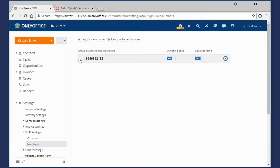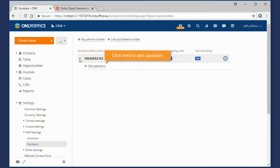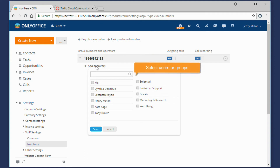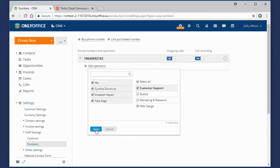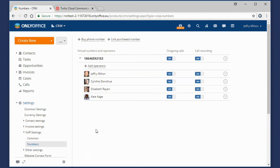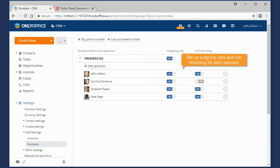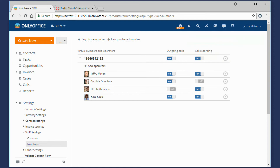Click the arrow to the left of this number to add operators who should be able to use this virtual number. Select necessary users or groups and click Save. You can also set up Outgoing Calls and Call Recording for each of the added operators separately.